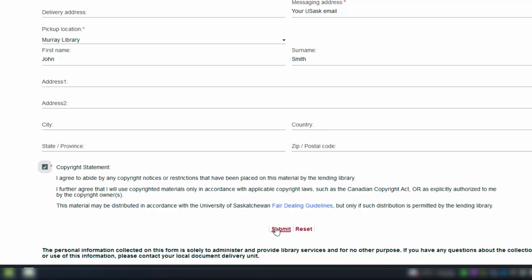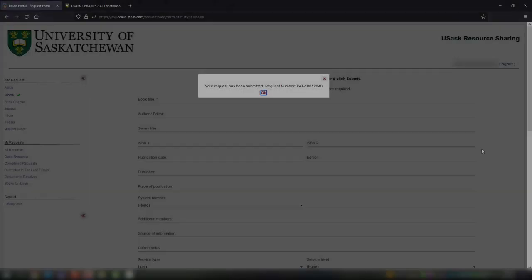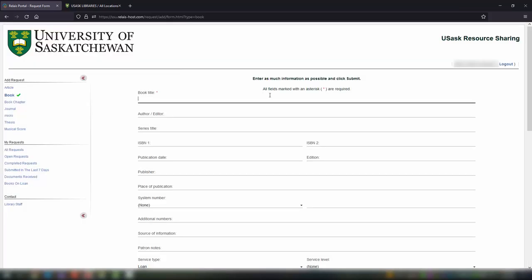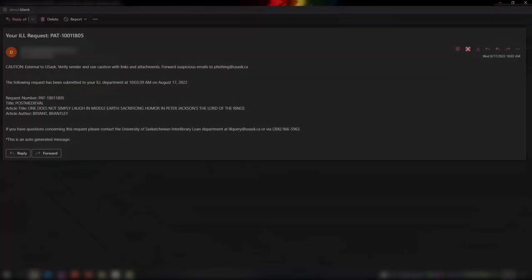A pop-up will say your request was successful and will show your request number. You'll also receive an email confirmation.